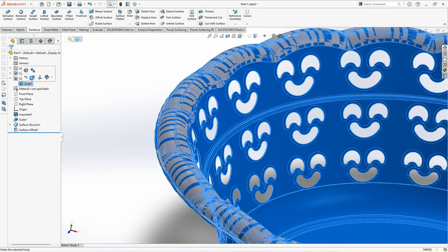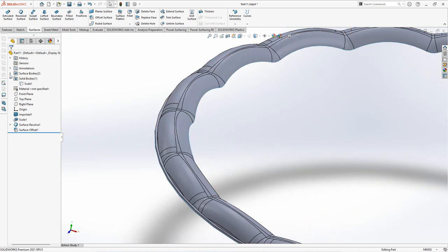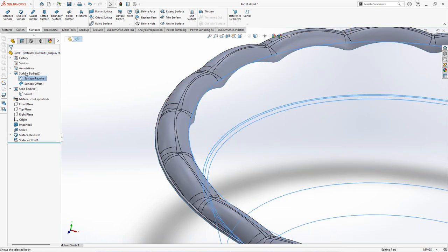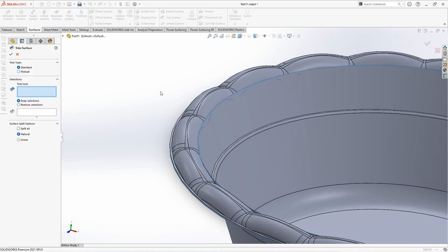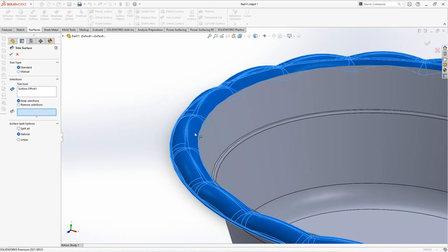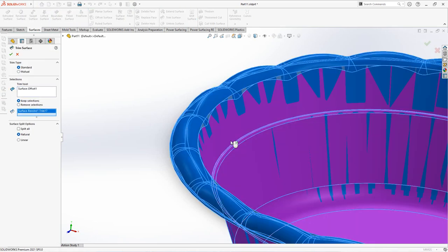Hide the part and show all surfaces. Choose trim surface. Select trim tool and keep selections. OK.